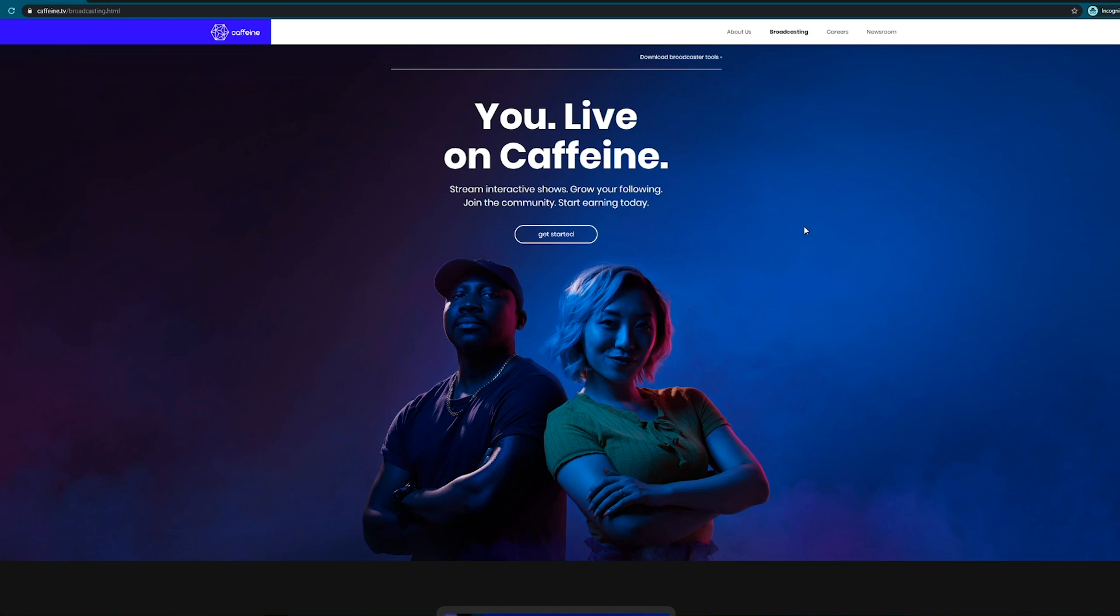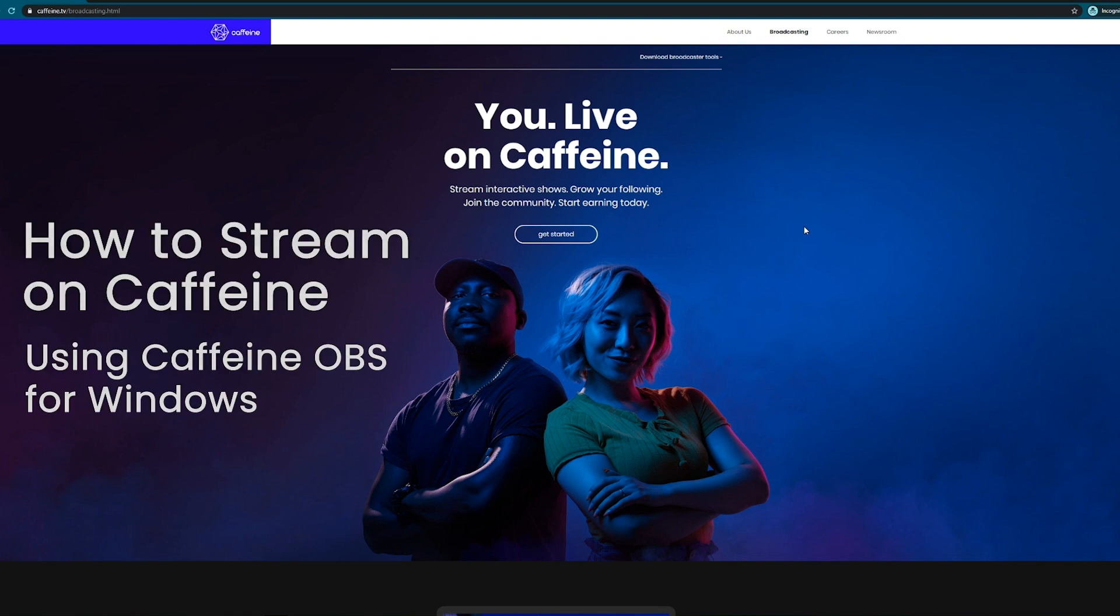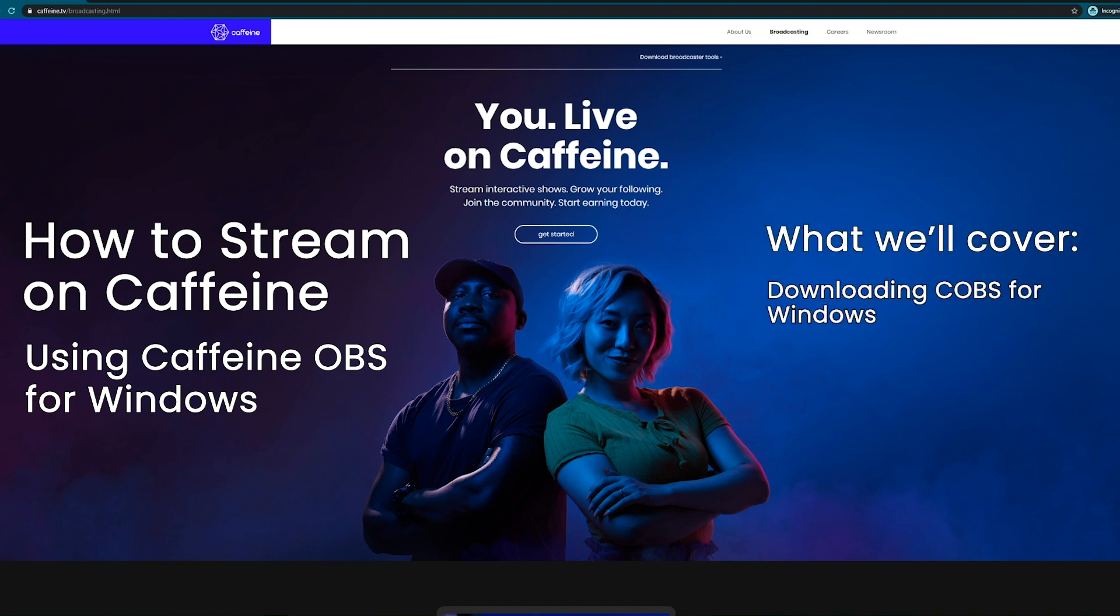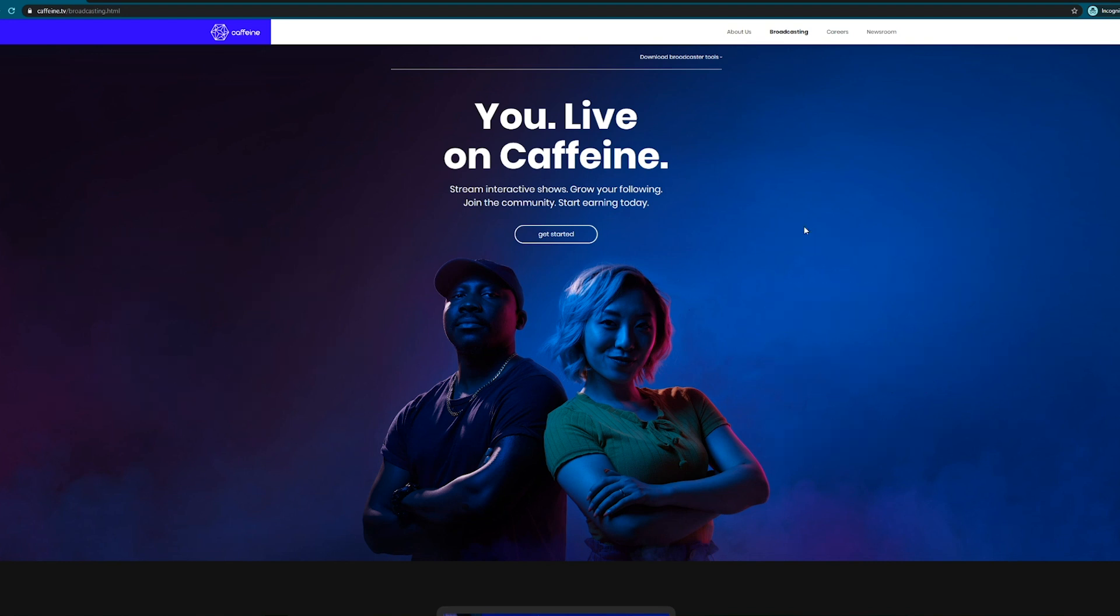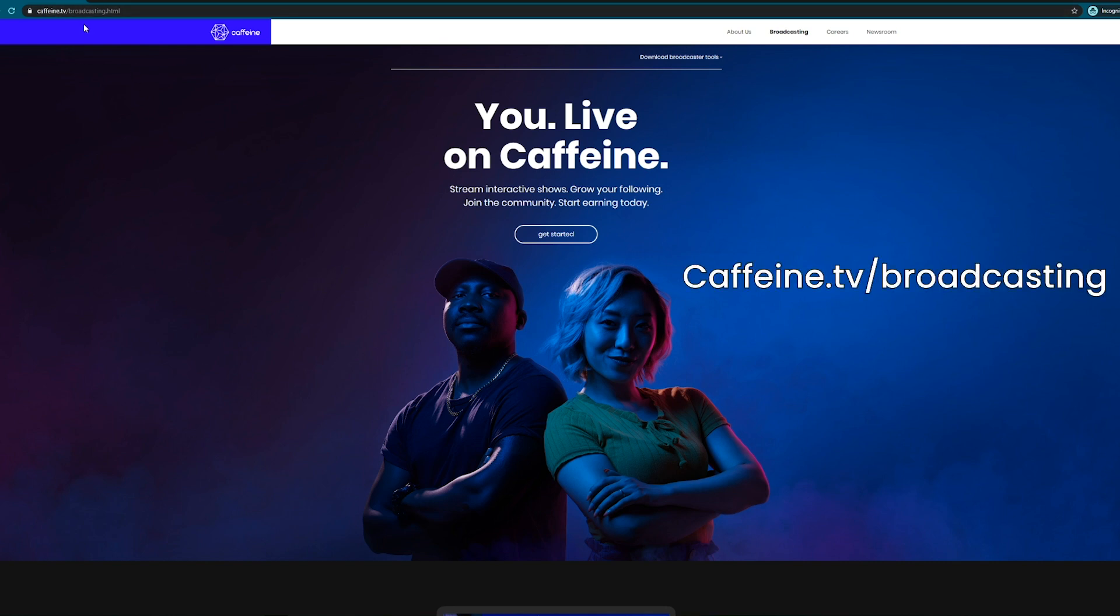Hello and welcome! My name is Alo and today I'm going to be walking you guys through how to stream on Caffeine using OBS or Caffeine OBS. So first things first, you want to open up a browser and head on over to caffeine.tv/broadcast.